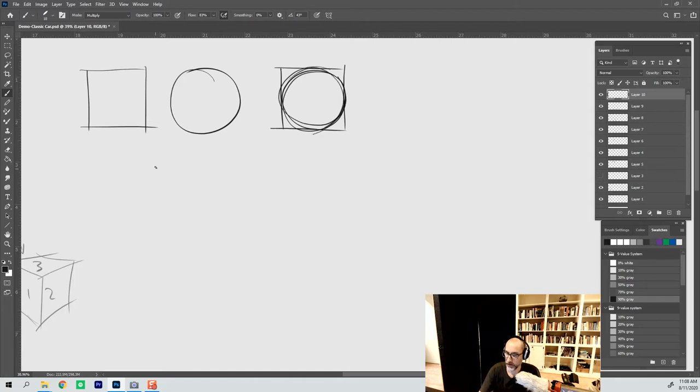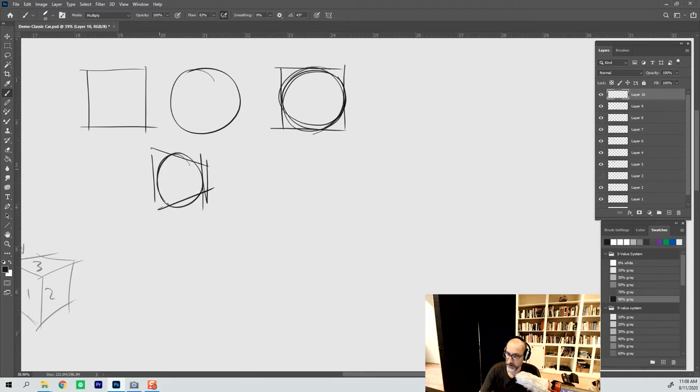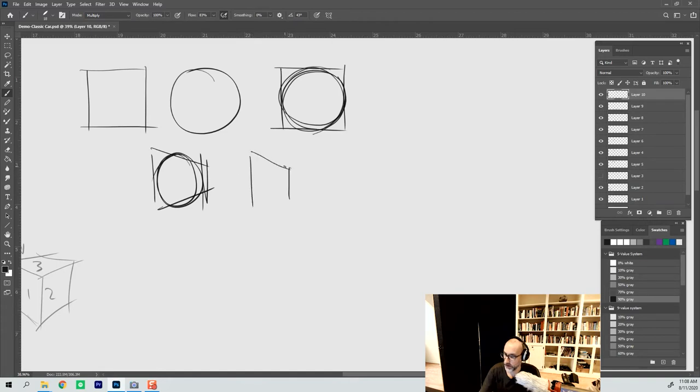When we take that square and we put it into perspective, suddenly things get a little strange. Because we need to somehow take this circle and make it look very circular while hitting the edges of the square.